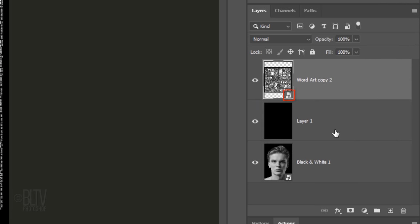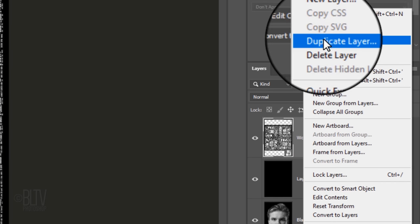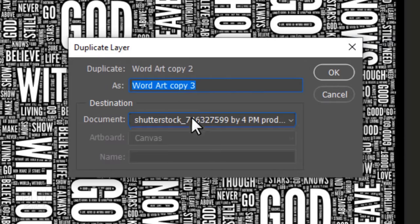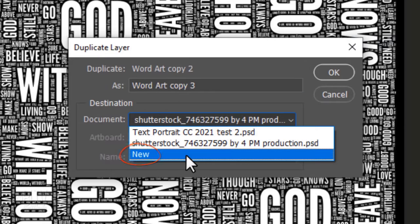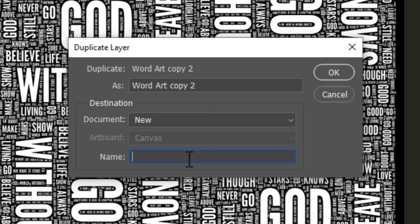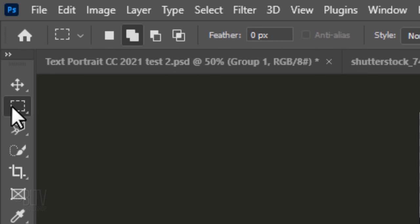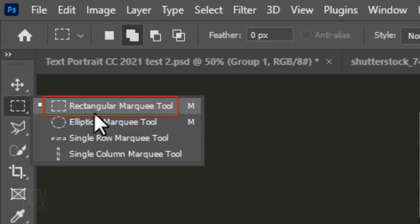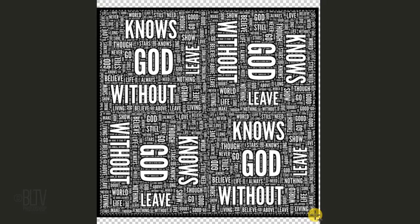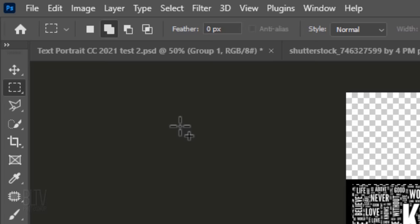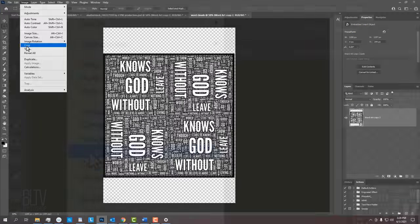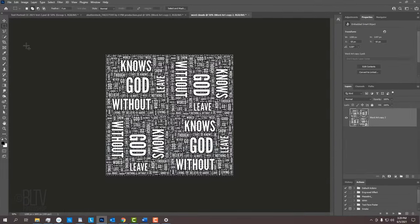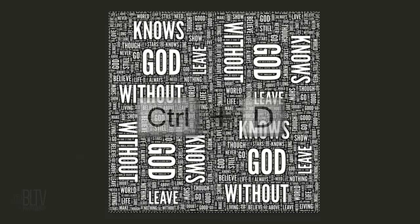We'll make a separate document of the Smart Object by opening the flyout list again and clicking Duplicate Layer. Open the document list and click New. Let's name it Word Clouds. Open your Rectangular Marquee Tool and place your cursor on the corner of the text itself, making sure you don't include the black border. Drag the tool to the opposite corner of your text and, again, make sure you don't include the black border. Go to Image and Crop.